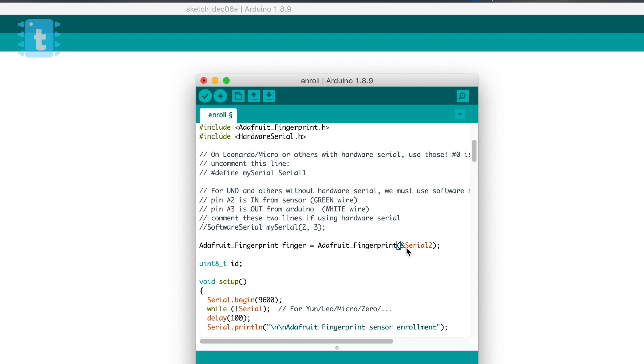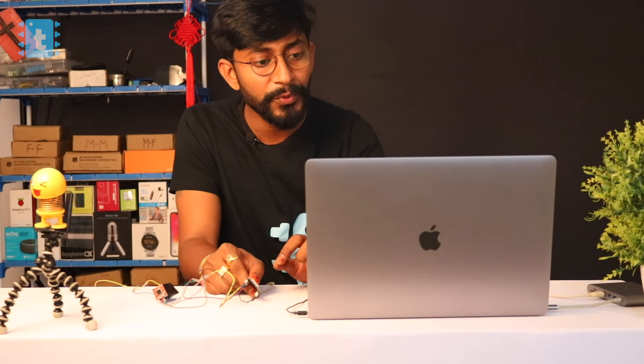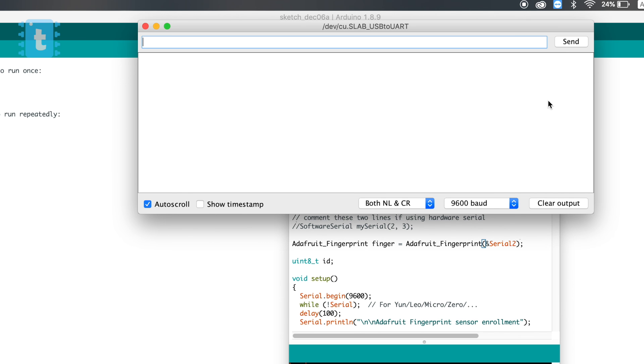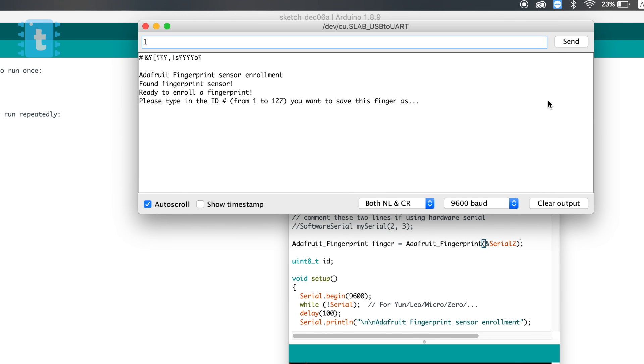That's all the changes needed in the example code. Select the right board and port, then click upload. Press and hold the boot button to confirm the ESP32 is in boot mode. The code is successfully uploaded. Open the Serial Monitor and press reset — it now shows 'Adafruit Fingerprint Sensor Enrollment'. Type an ID from 1 to 127 to enroll a fingerprint. I'll type ID 1 for my first fingerprint.